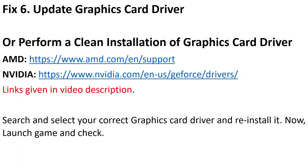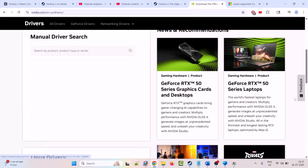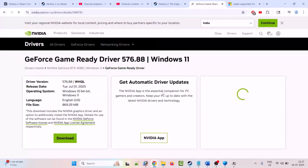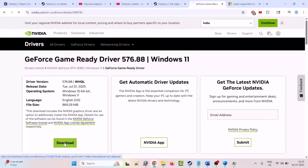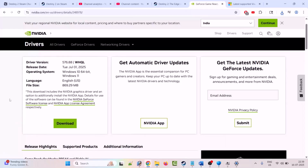If that doesn't work, perform a clean installation of your graphics card driver. If you are an NVIDIA user, go to the NVIDIA official website; AMD users go to the AMD official site. Select your graphics card model, click Find, then View, then Download. Run the executable and perform a clean installation. The driver download link is in the video description.